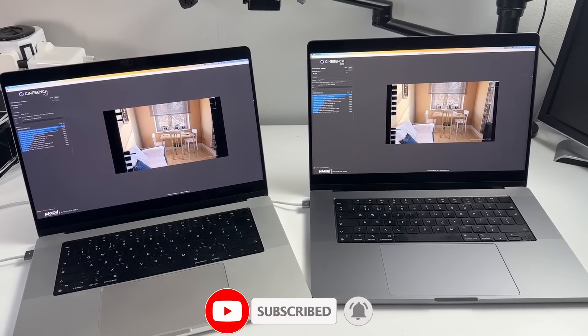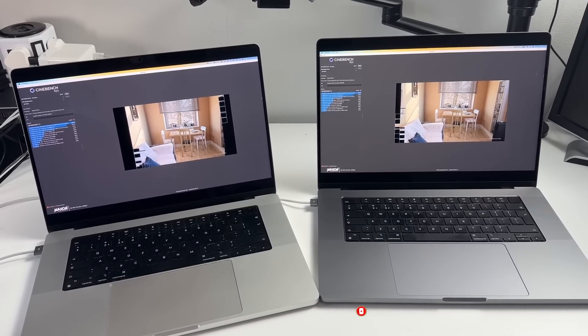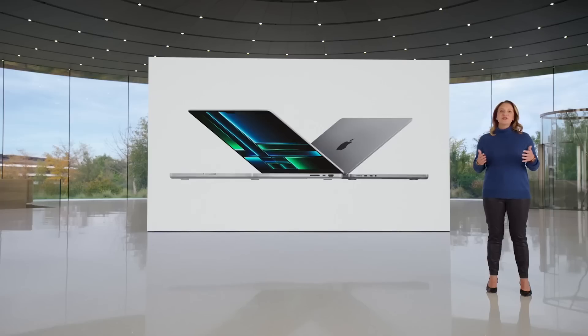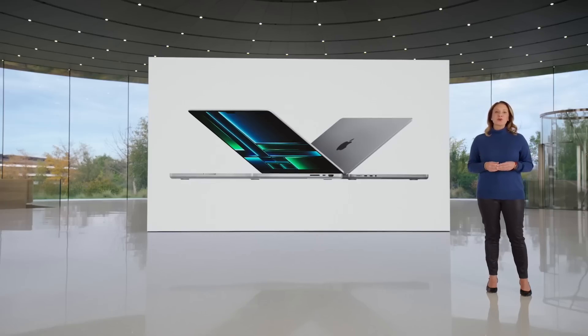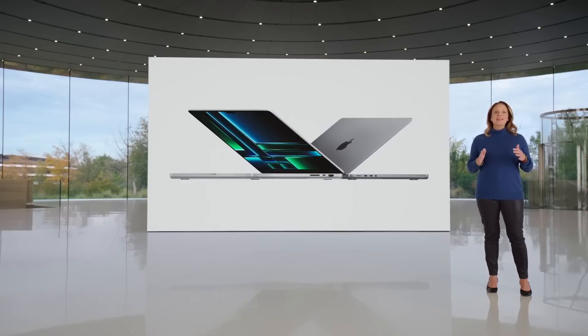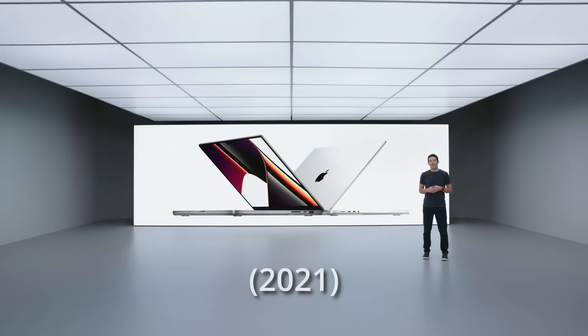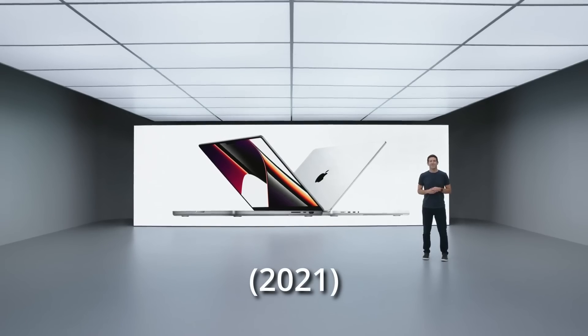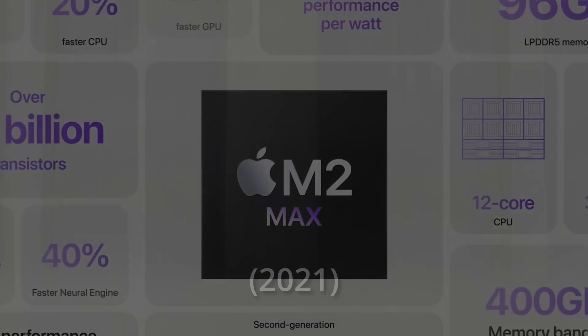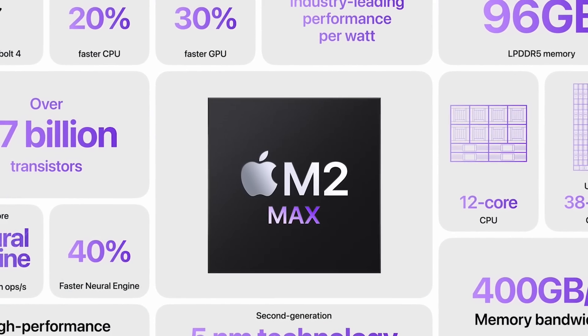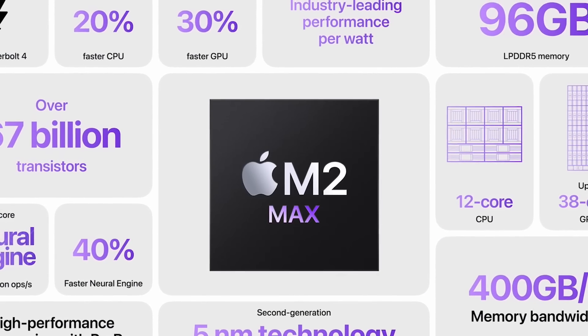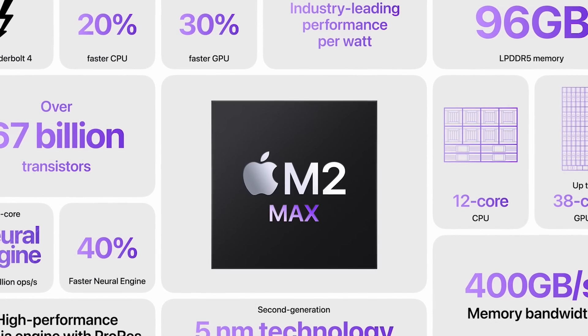The MacBook Pro with the M2 Max chip has just been released. From the outside the new 2023 MacBook Pros look pretty much identical to the ones that were released in 2021 with the M1 Pro and the M1 Max chip. To see any differences we're going to have to look internally.